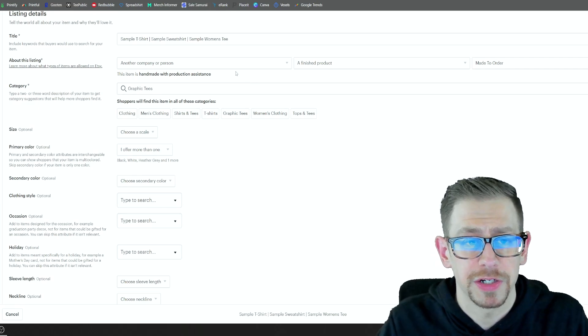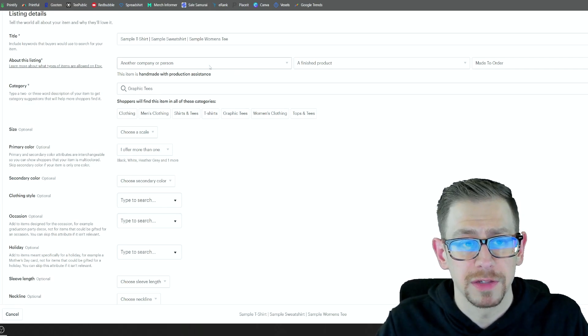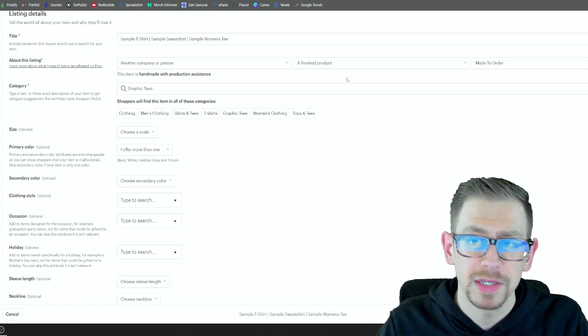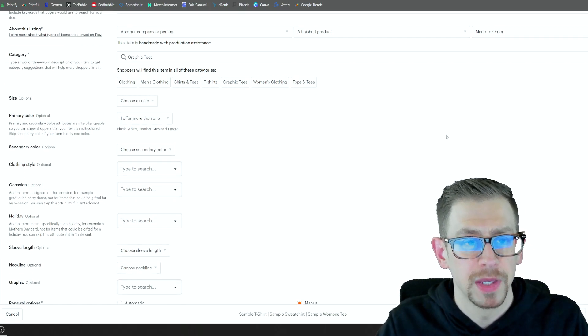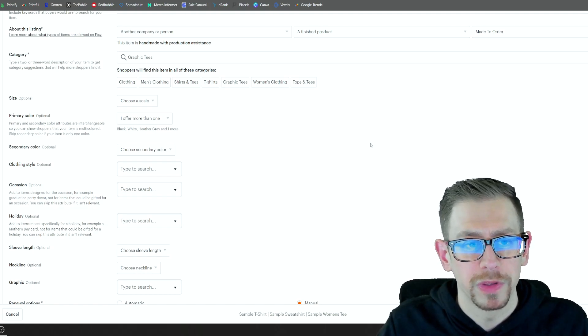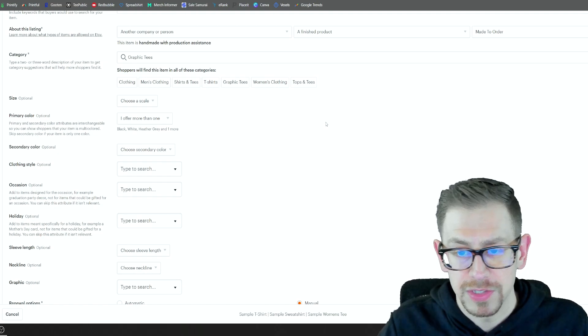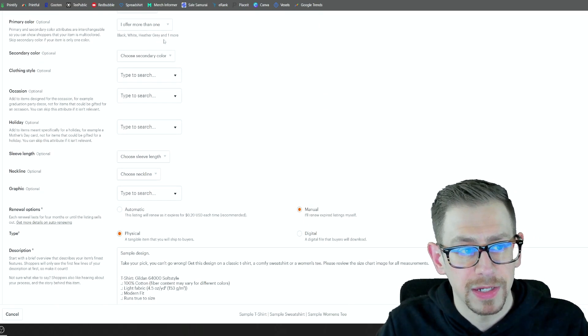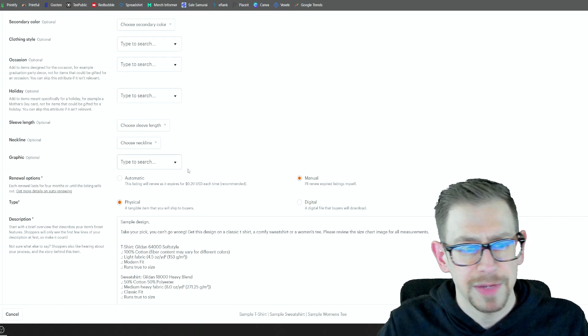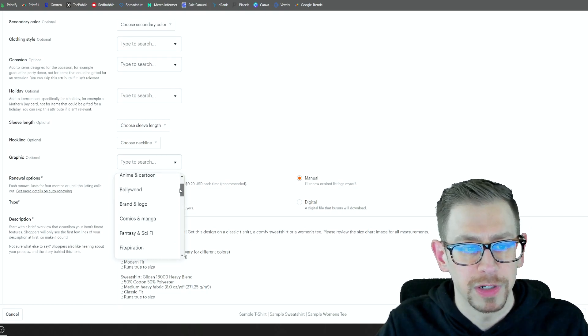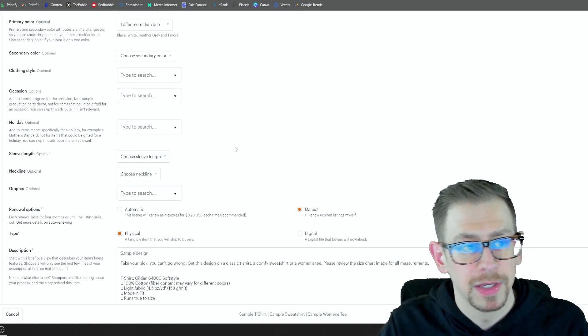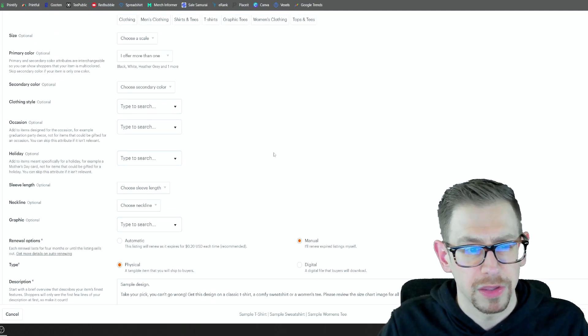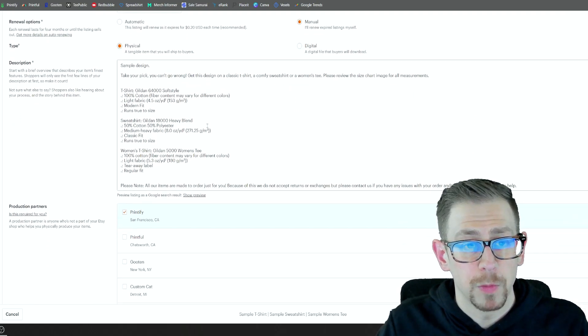Also make sure that you select your fields about the listing for it was, it's being made by another person or a company. It's a finished product and it's made to order. You can put it in any category you want. I generally go with the t-shirt category, unless I think it might sell better on the sweatshirt or something like that. You don't have to worry about any of these optional fields except for maybe the graphic field. If your design happens to fit one of these, you can select one, but we have so many different variations we're going to enter here that none of these other ones really are going to be helpful.